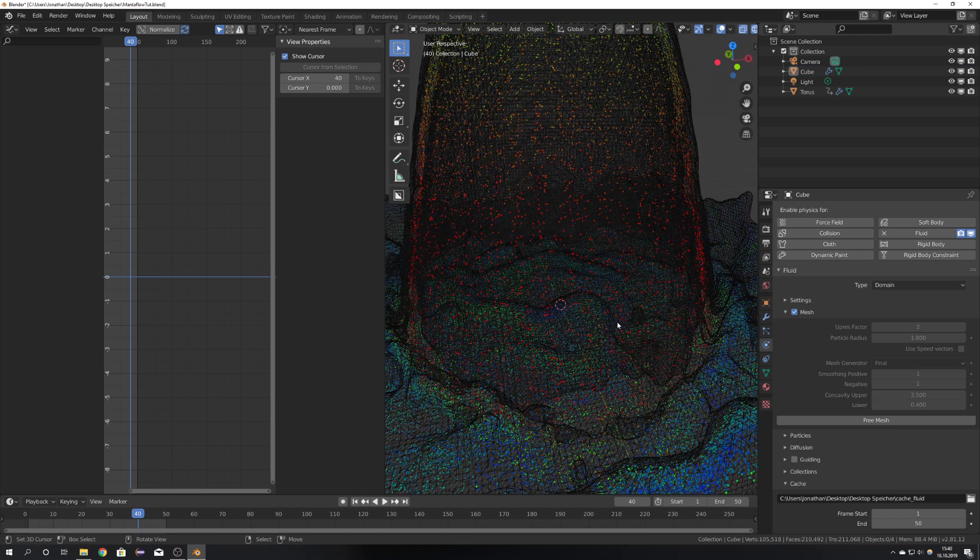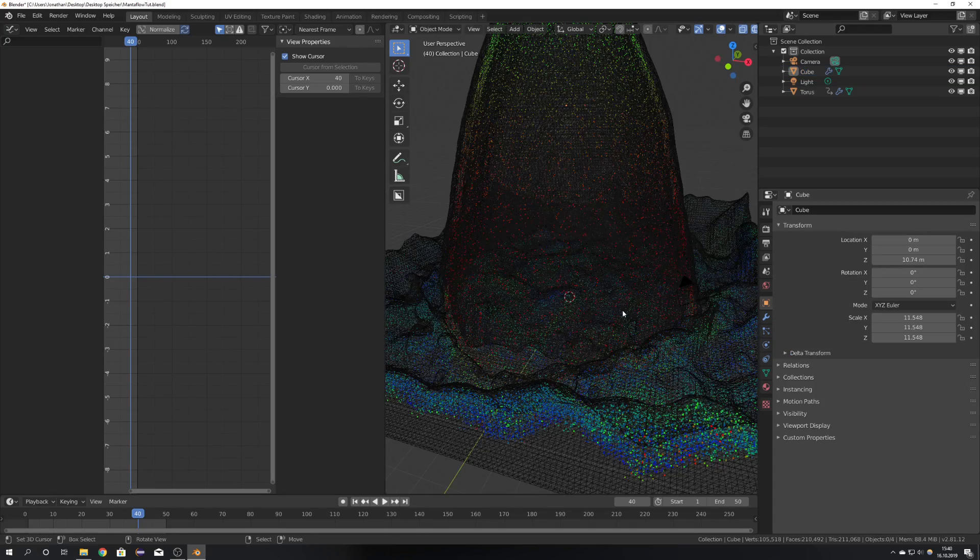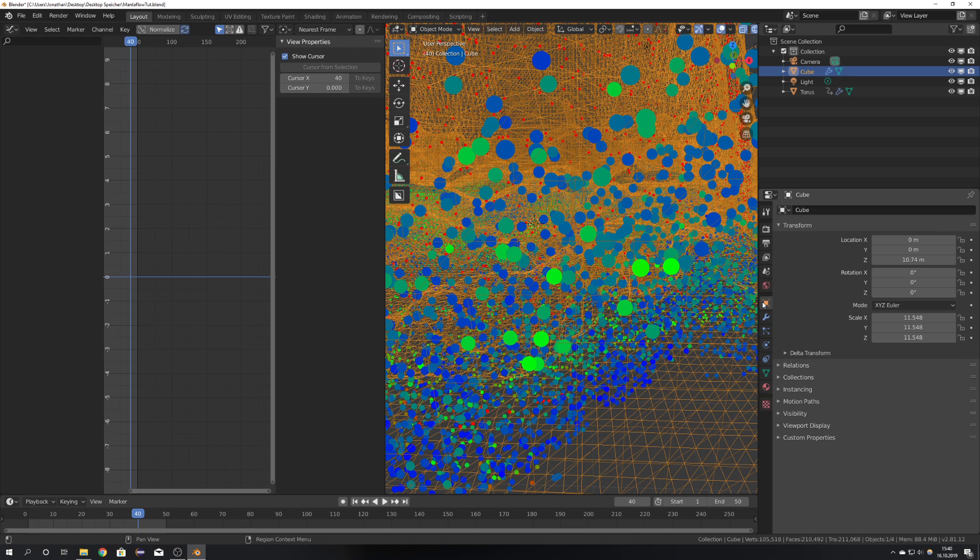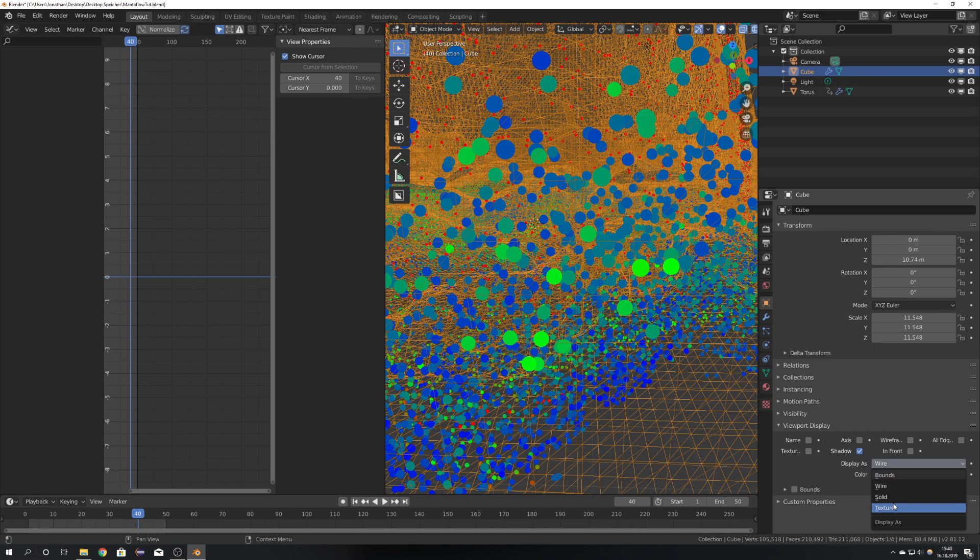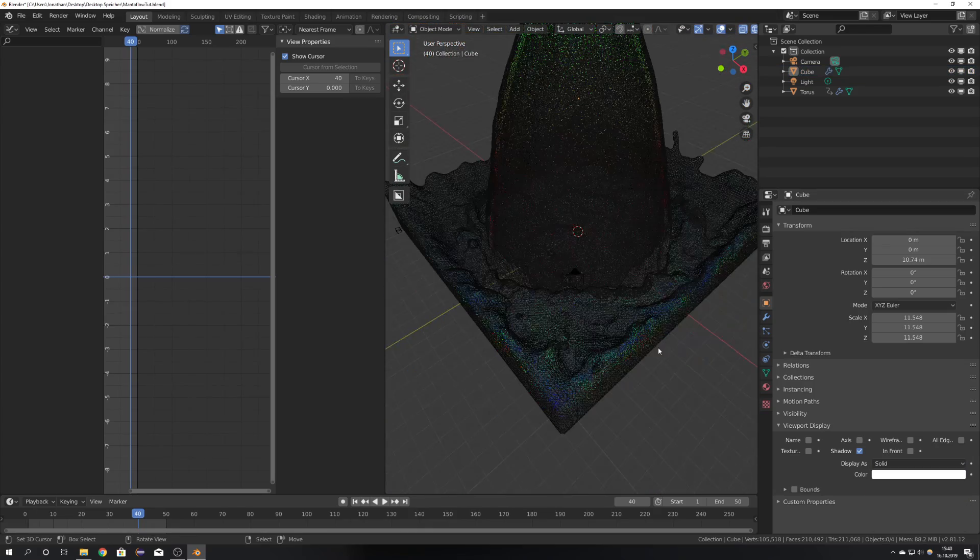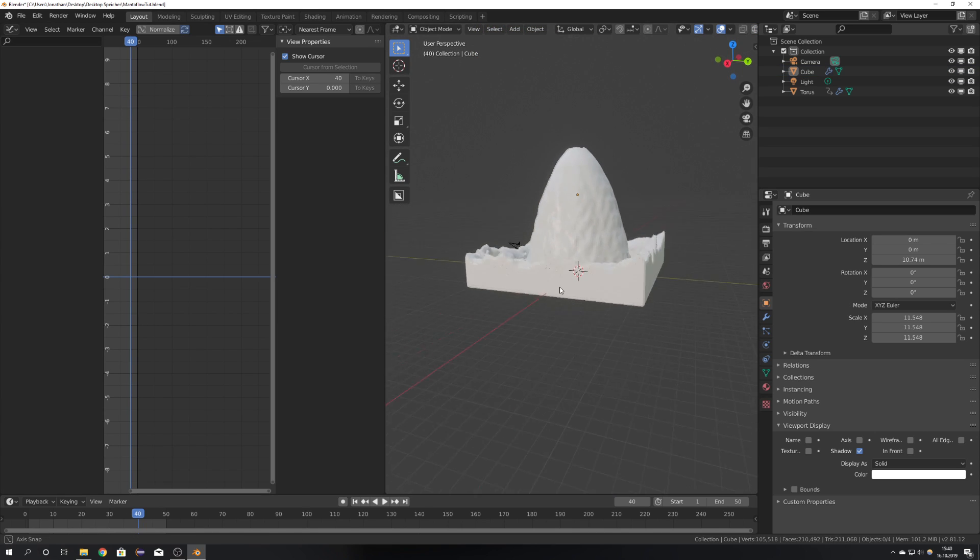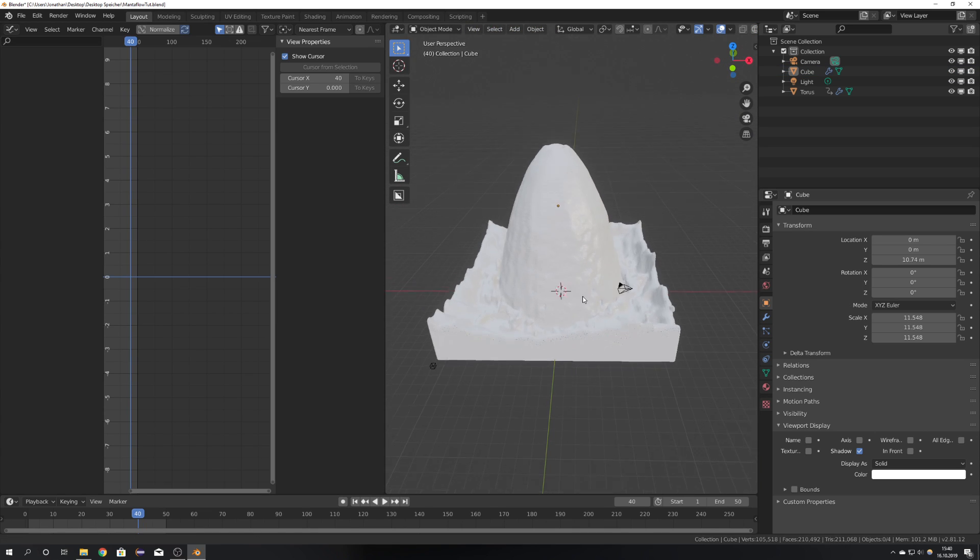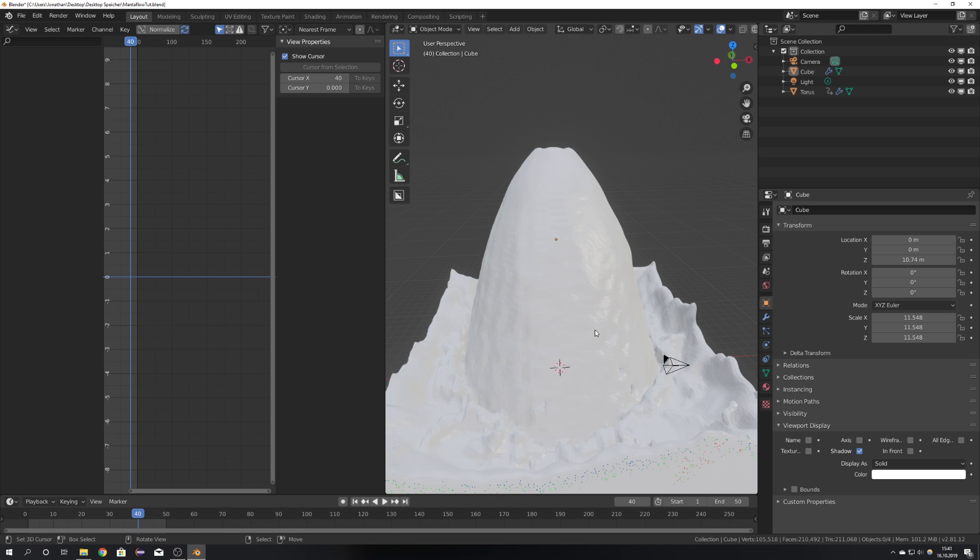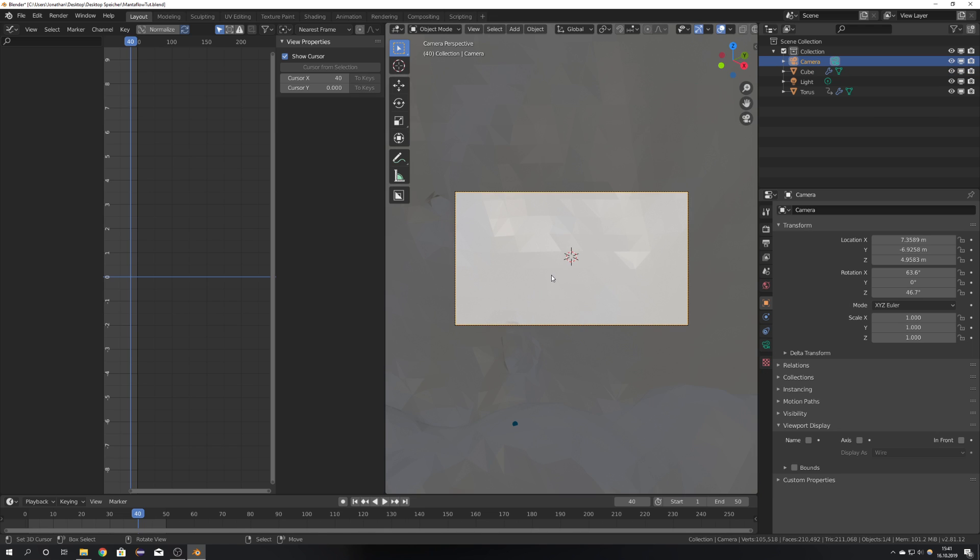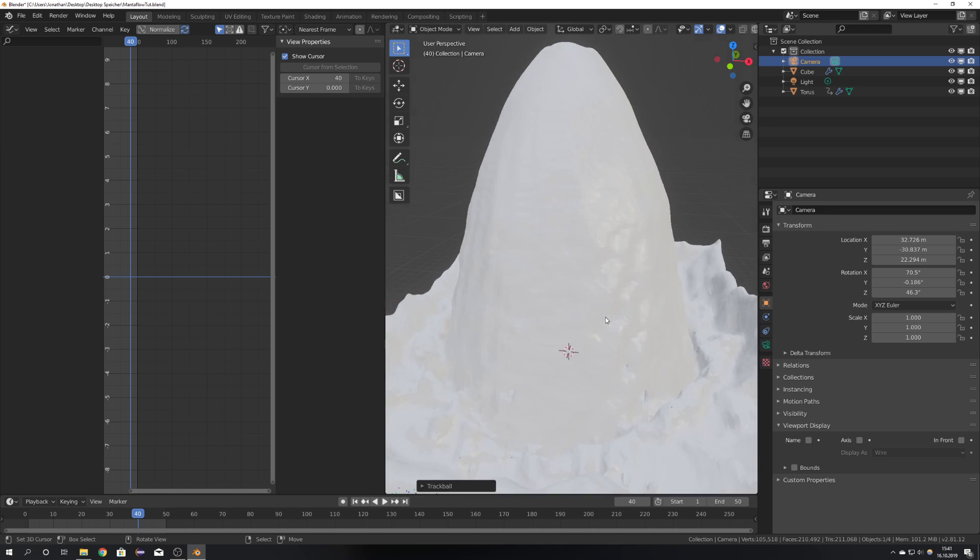What really bothers me right now with Mantaflow is that the mesh always gets displayed as a wireframe. And also if you go into the object settings and change the viewport display from wire to solid, it does not change anything. I don't exactly know why this is. We can just see it in the material preview and also in the render as a solid object. Right now I don't really know why this is a thing. If you know the answer then please let me know in the comments because this really bothers me. But I think right now this is completely acceptable and Mantaflow in its current state works for me just fine.